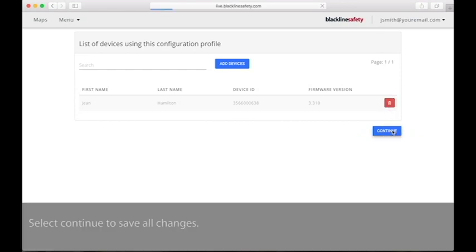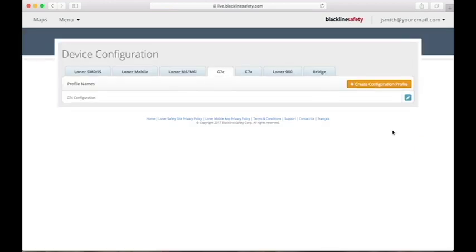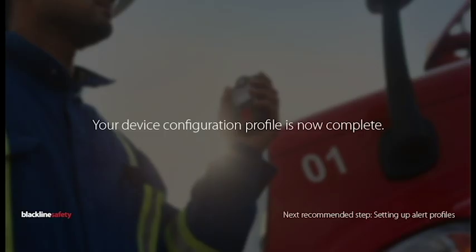When you have selected all the devices you wish to add to this profile, select Continue. You will be directed to the main configuration page. Your configuration profile is now complete.